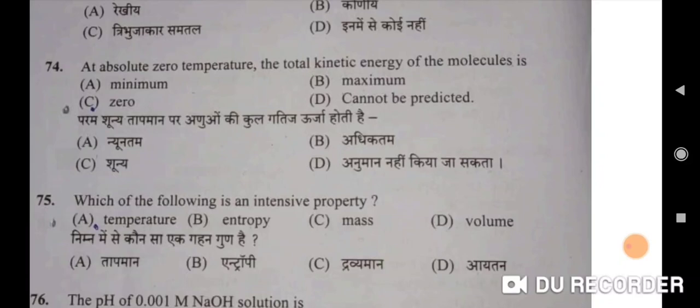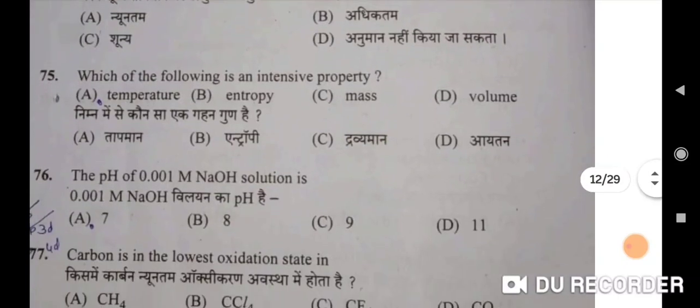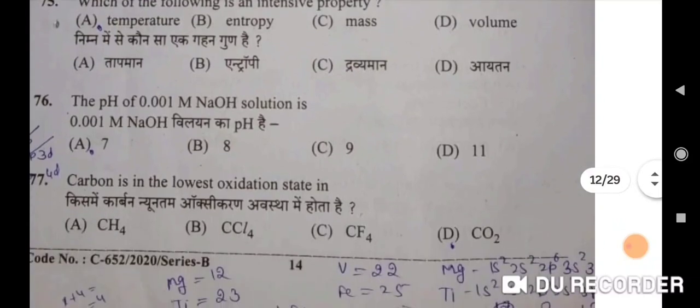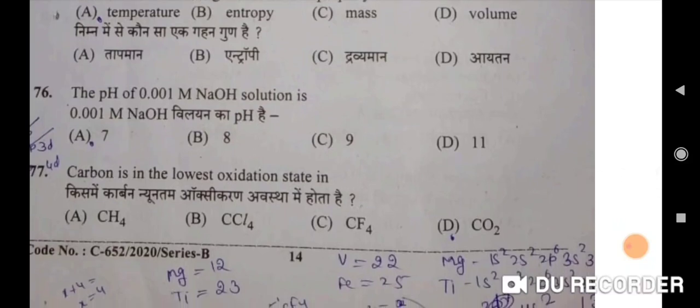Which of the following is not an intensive property? Temperature will be the correct option. Nimnl mein se konsa gahan gund nahi hai — taapman will be the correct option. Seventy-sixth: the pH of 0.001 molar NaOH solution is D — 11.